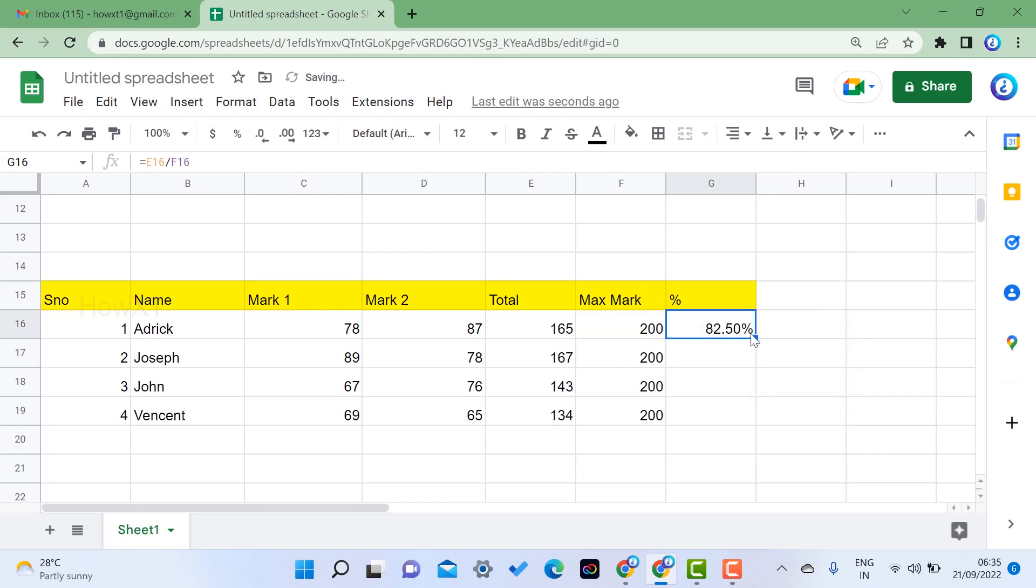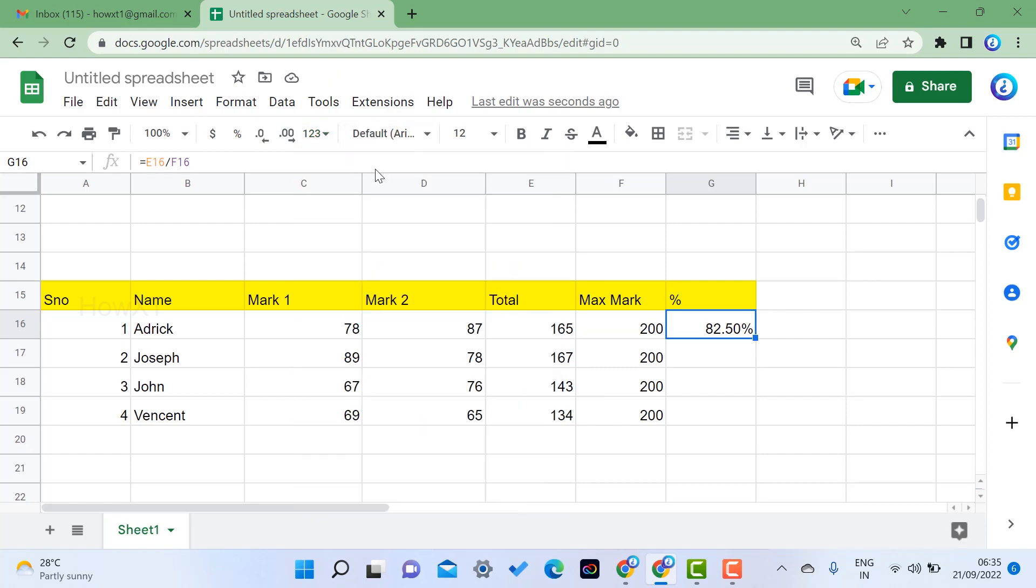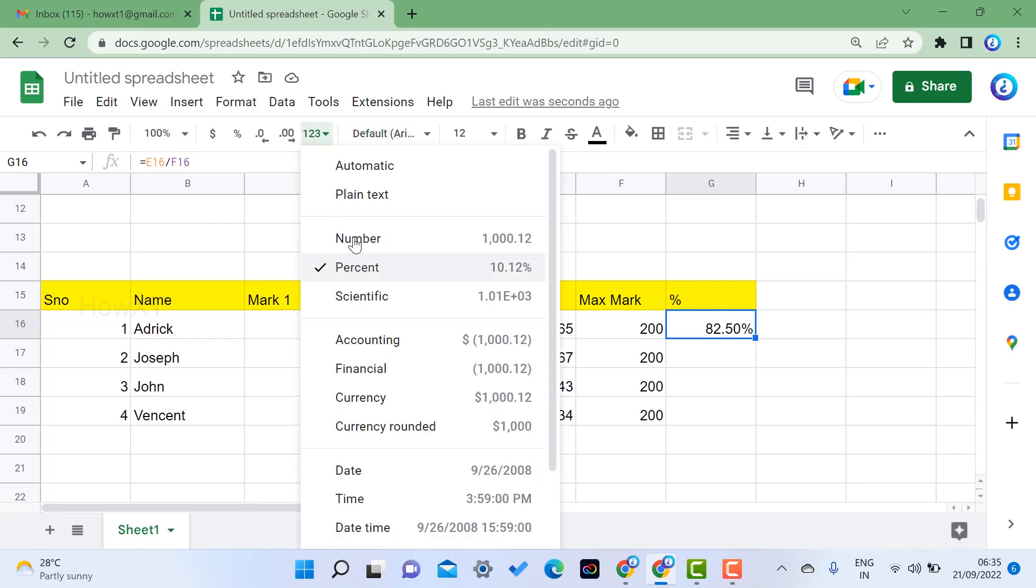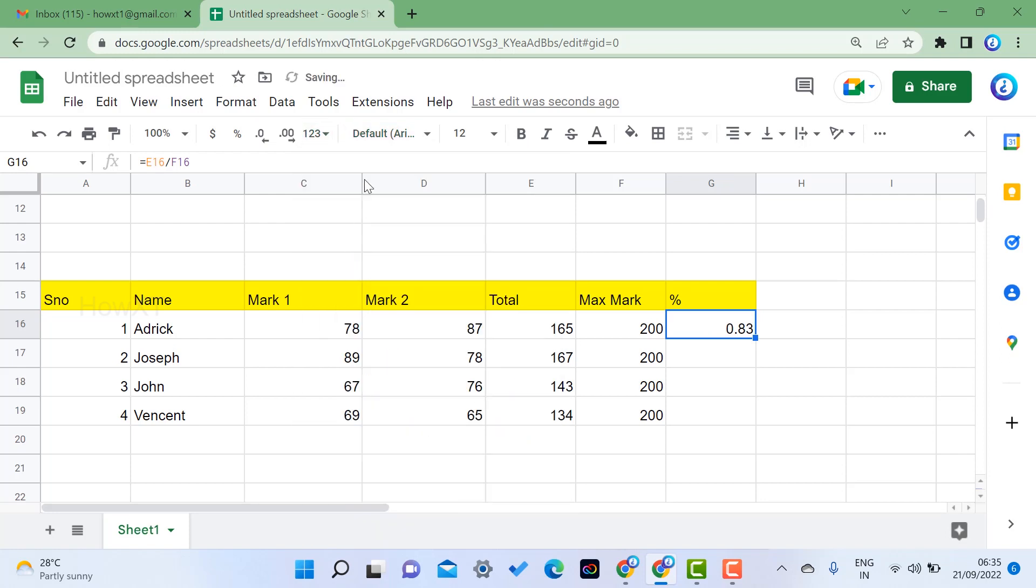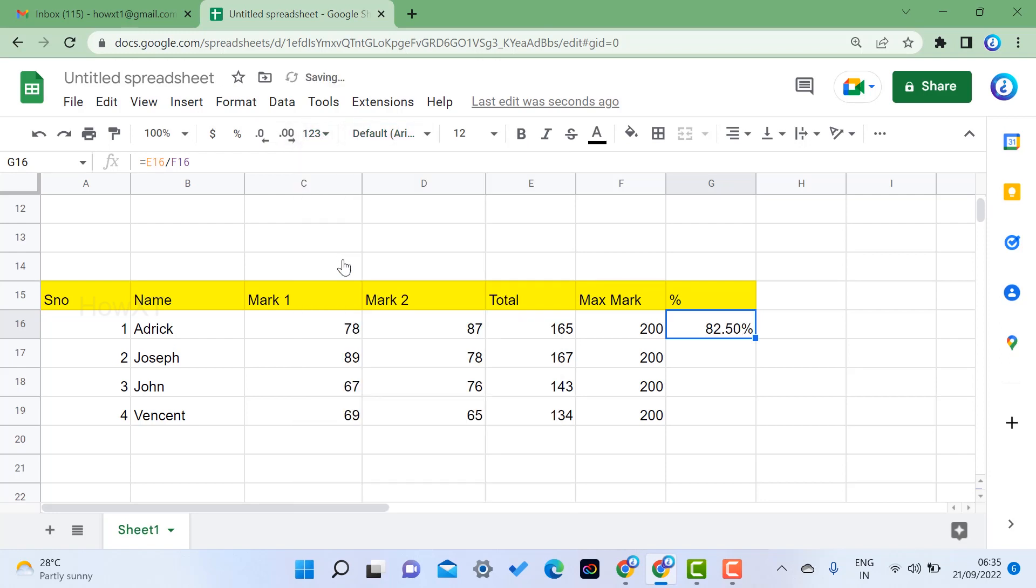If it is not changed as 82 percentage, just select and make as a percentage, means automatically it will move. For example, it will move into the numbers format, it won't give a percentage. So just change as a percent, so that percentage mode will open here. Just drag and drop, your entire students percentage will be displayed over here.